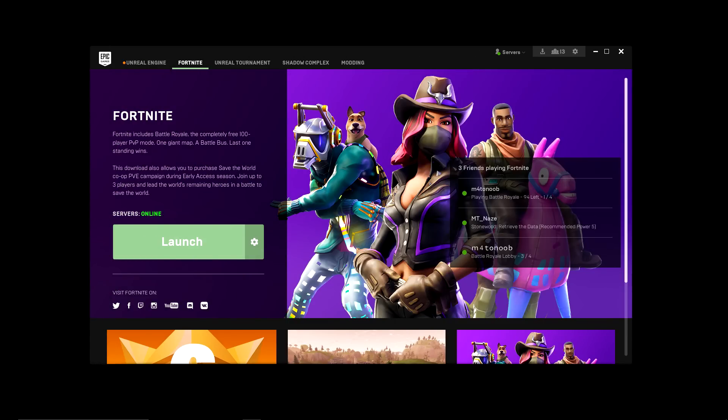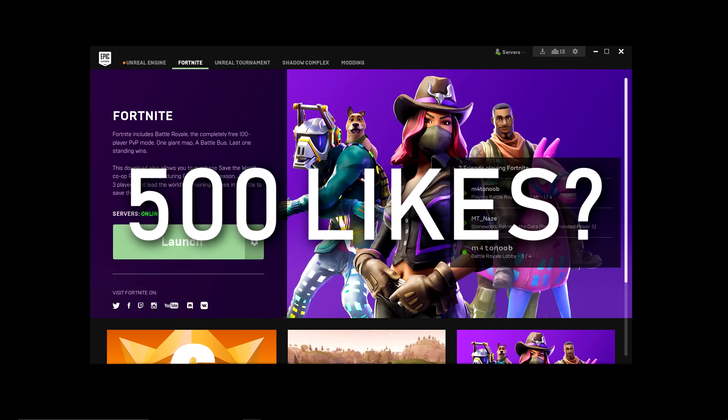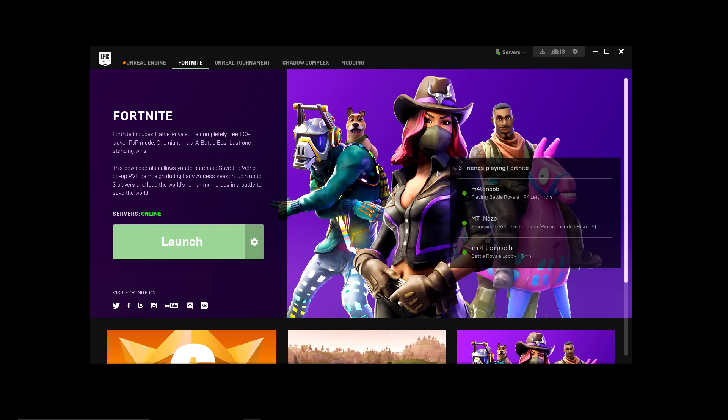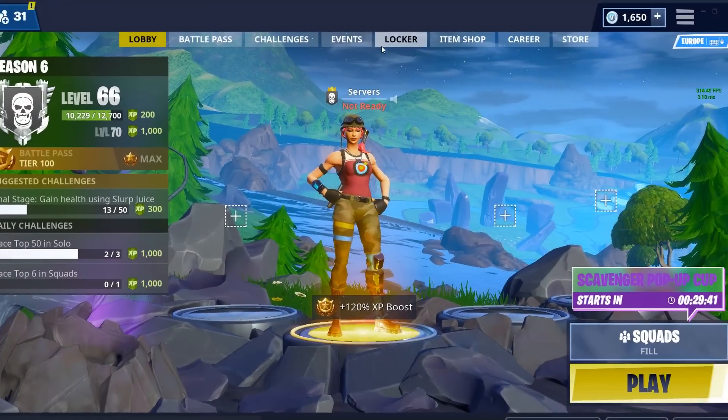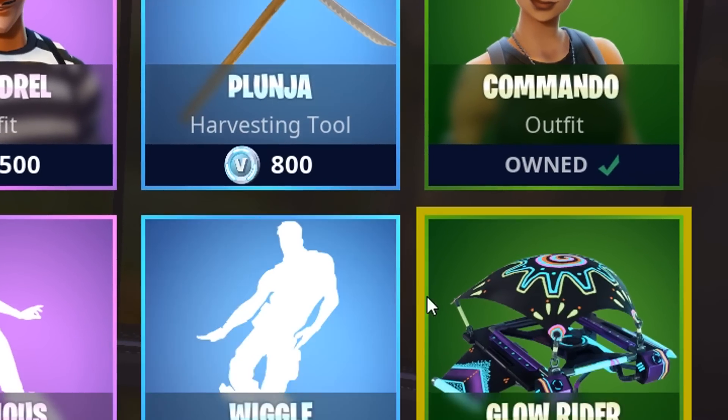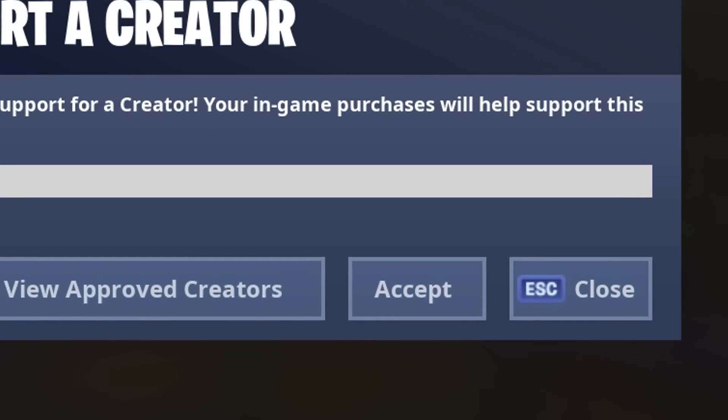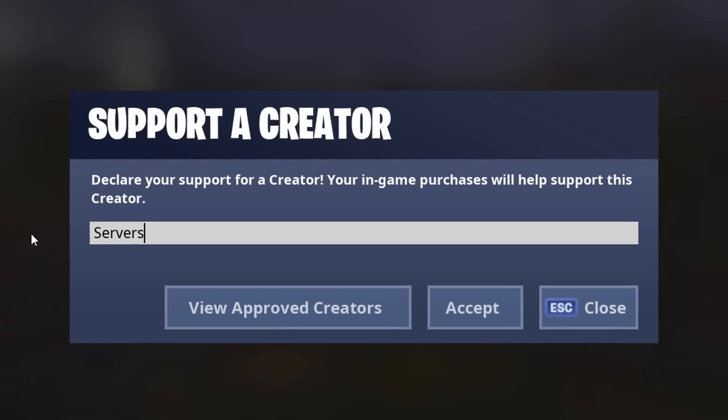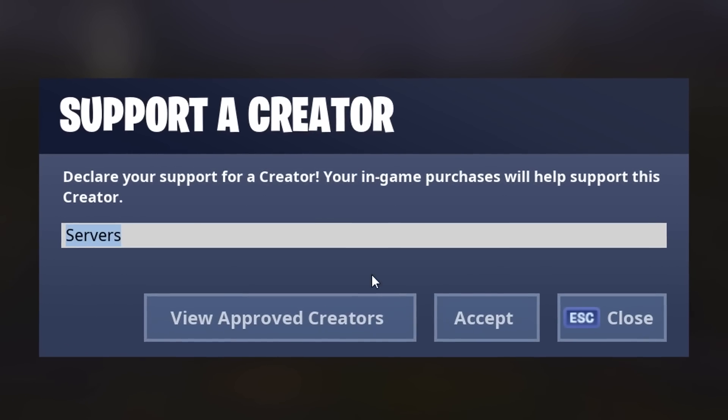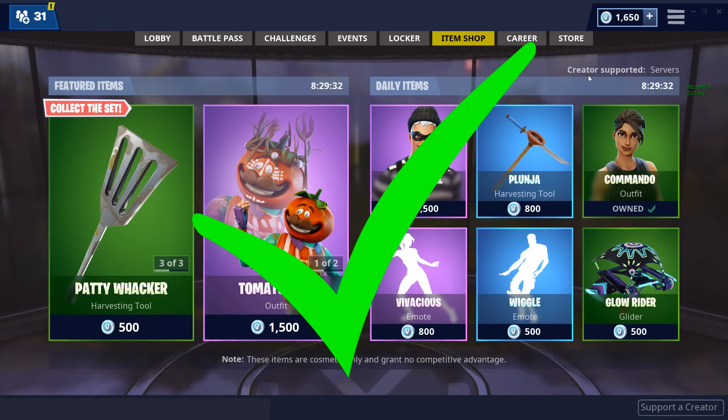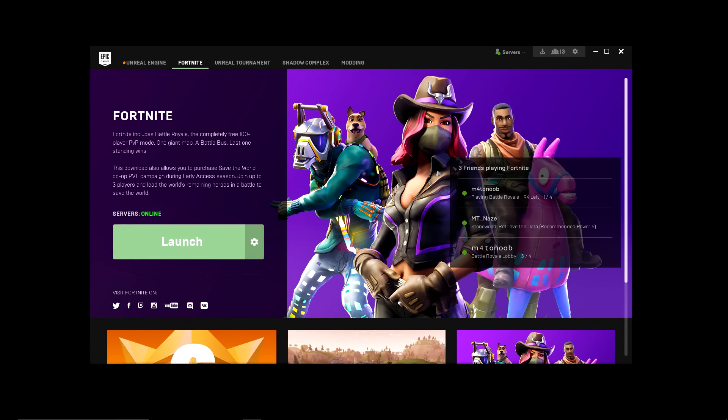Hey guys, Mill here and welcome back. Today we're gonna look at how you can enable the new beta version of the Epic Games launcher. Another sweet and simple video guys, but if you enjoyed today's video feel free to leave a like and also feel free to use my support creator code.